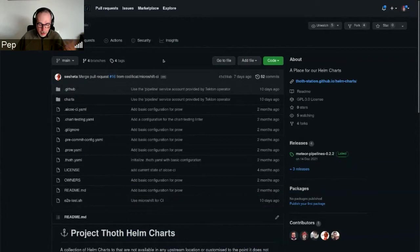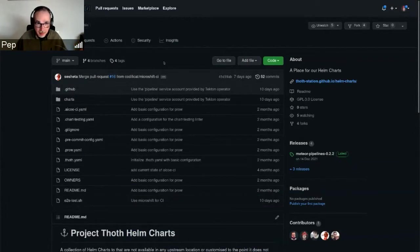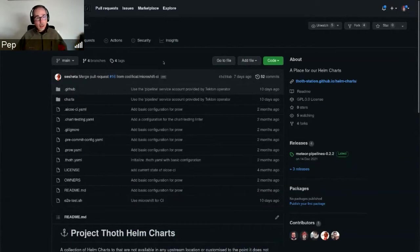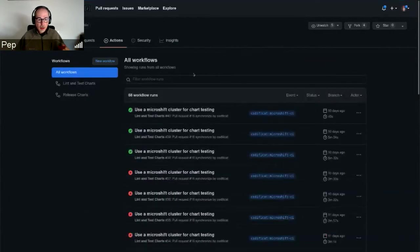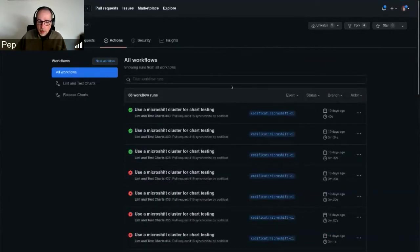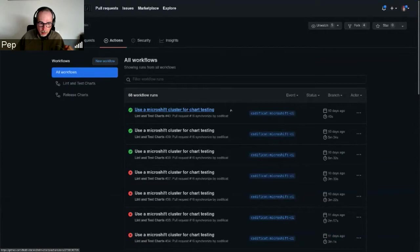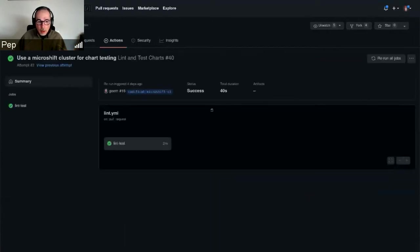The change that I'm going to show is how this is now tested using a microshift cluster deployed on every pull request. I'm going to show just the output of the tests.